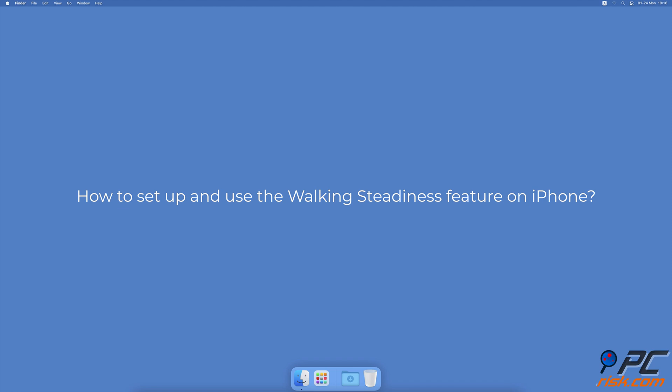How to set up and use the walking steadiness feature on iPhone.